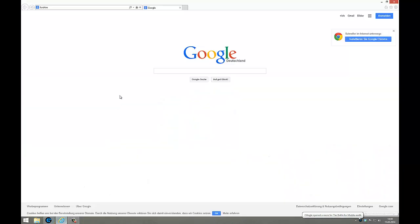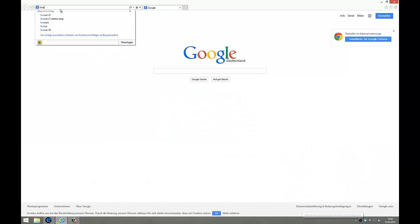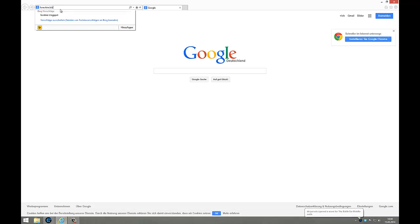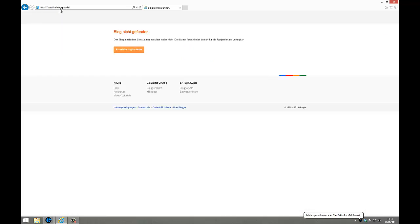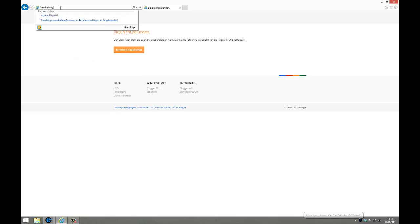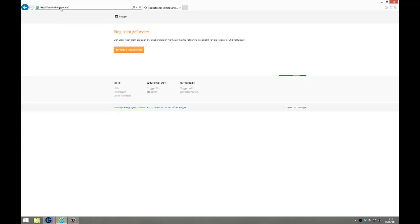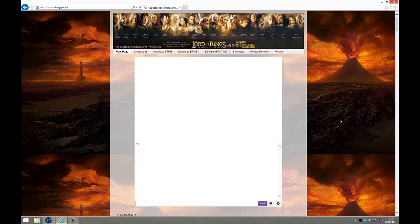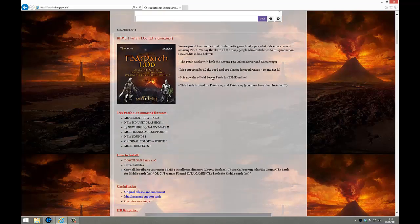We have to know where we can download the new patch. Therefore I prefer to go to the Forshire blogspot. Many of you know it I think. That's the right site, many of you know it.